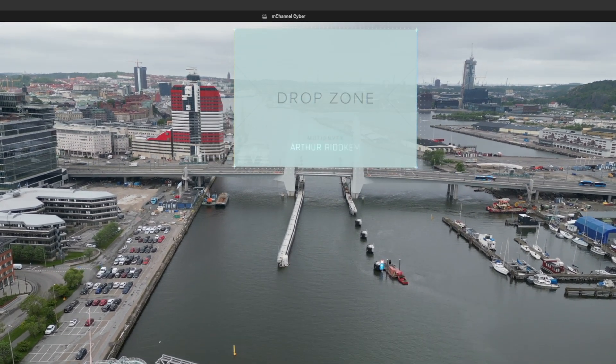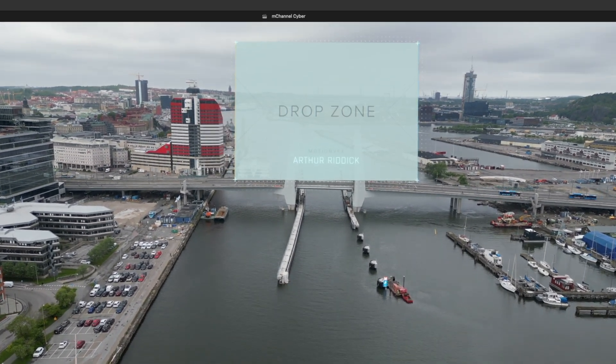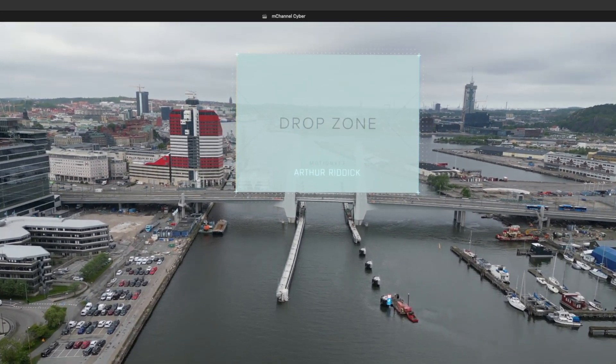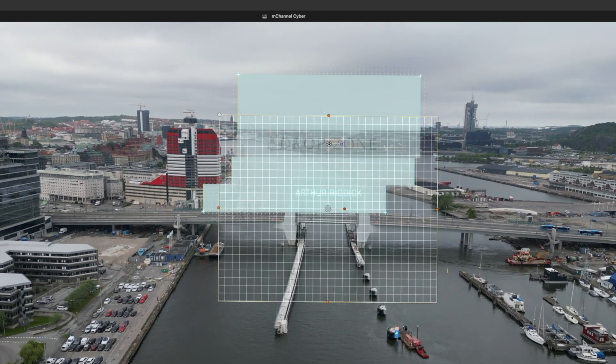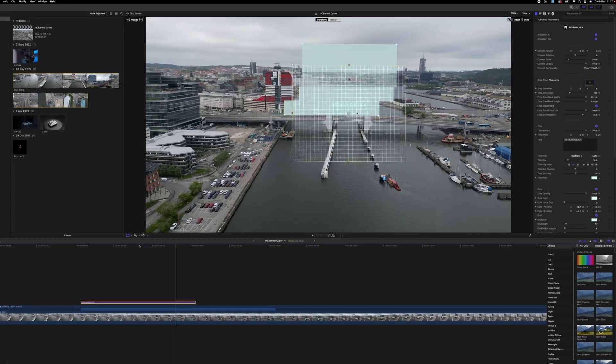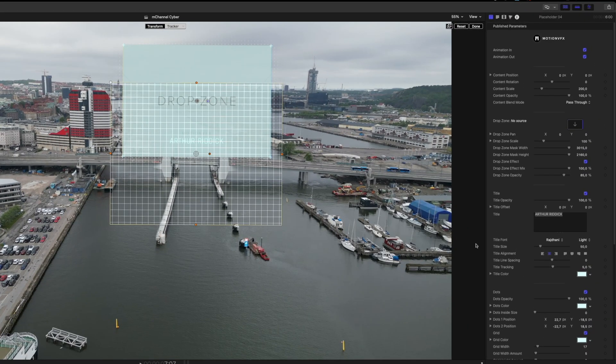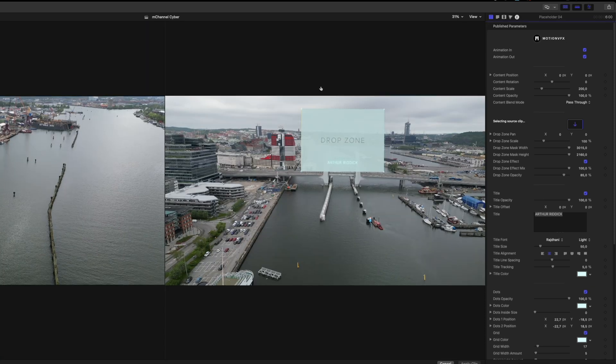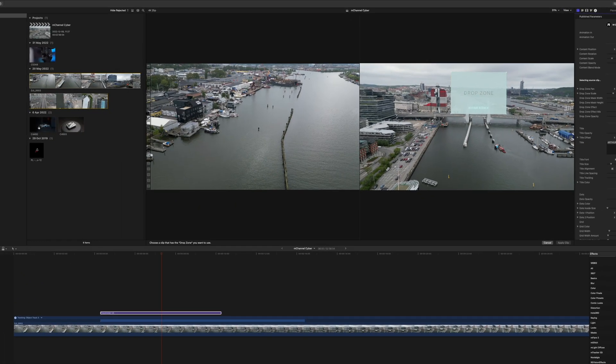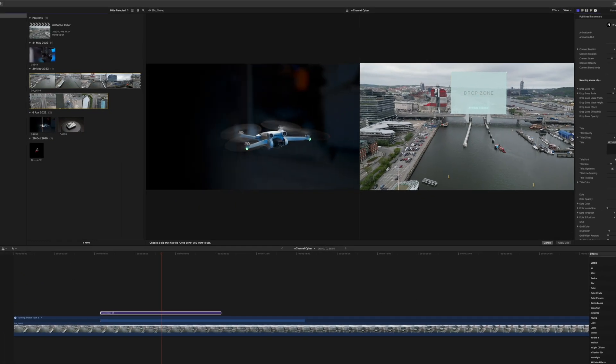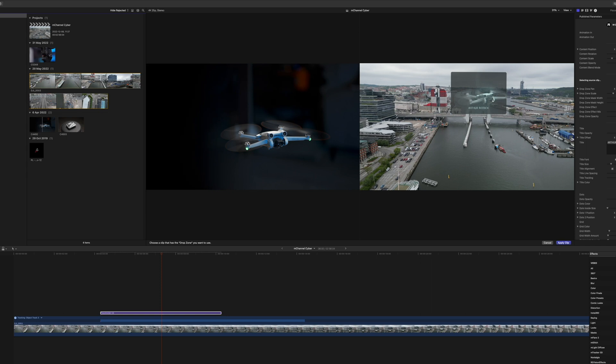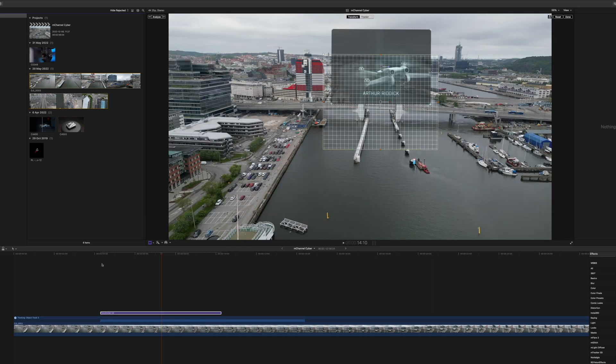Bam! How cool is that? And what we can do is that we can also add in footage into that if we want. So I'm going to add in a drone into that. Going to the drop zone and choosing the drone footage that we got here.